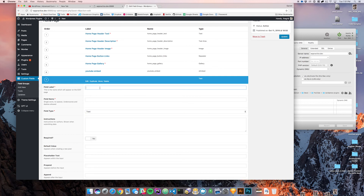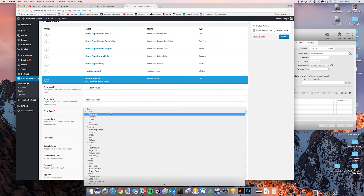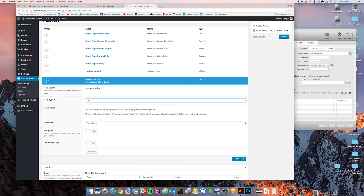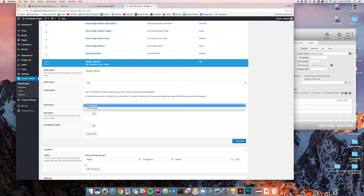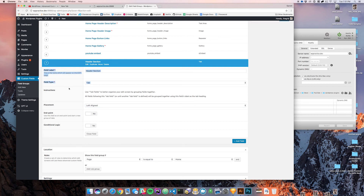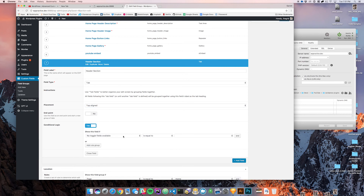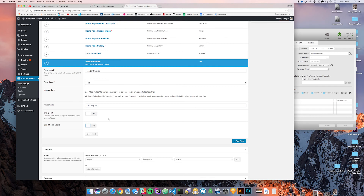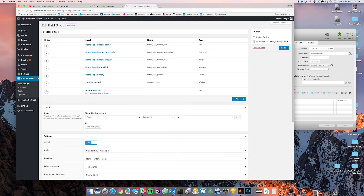Let's go ahead and make a tab. As you can see we have this home page header text and all this stuff that's according to the home page. Within this home page we could say there's a header section. The tab field only takes a field label — it doesn't take a slug because you don't have to call it on the front end. All it does is organize your content. You can choose top aligned or left aligned, and you can do some conditional logic if other fields require it. We'll just say 'Header Section'.